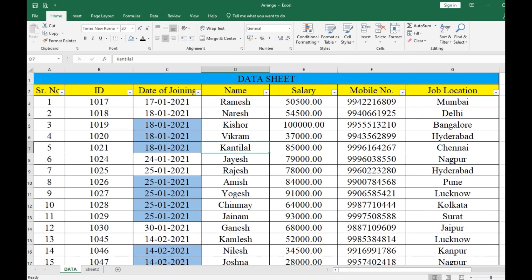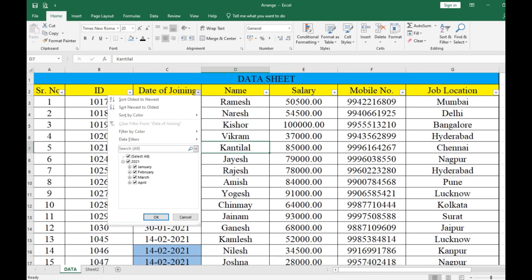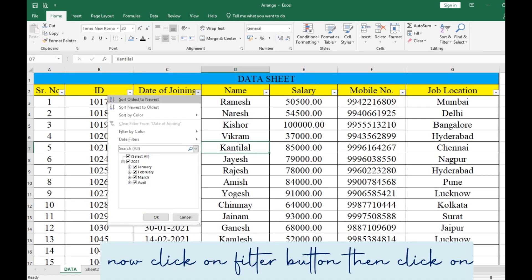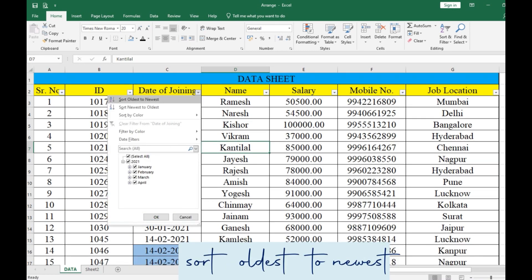Now select the cells which need to be arranged date-wise, then click on the filter arrow and click on Sort Oldest to Newest.